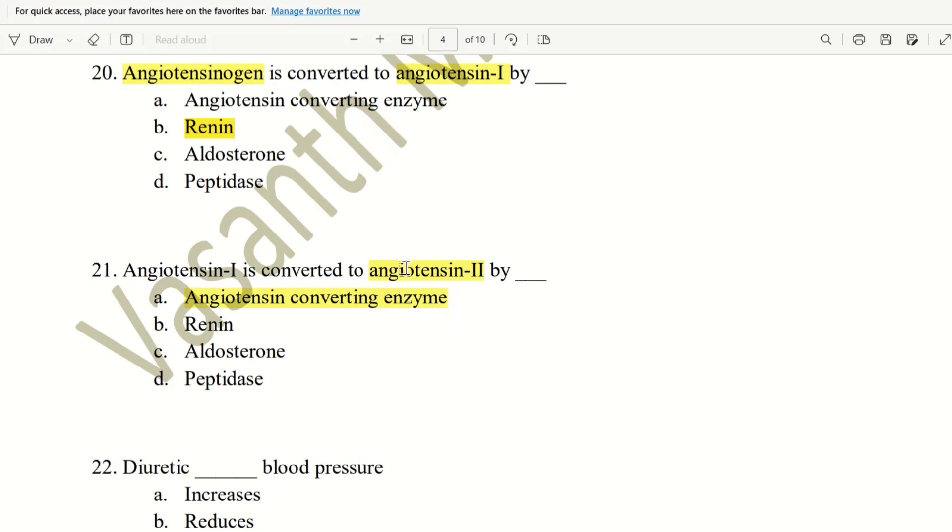The answer is angiotensin converting enzyme. This is ACE. ACE is a category that is used in the treatment of hypertension.